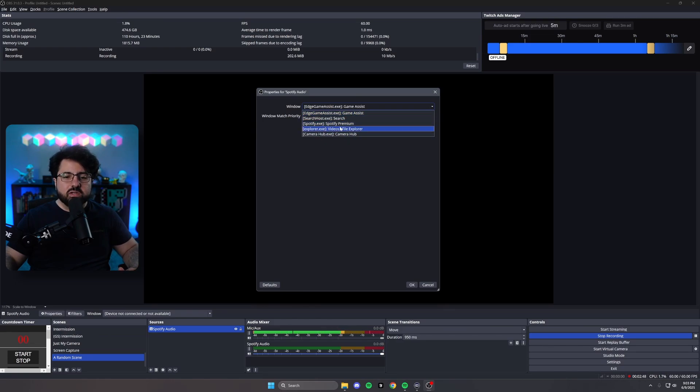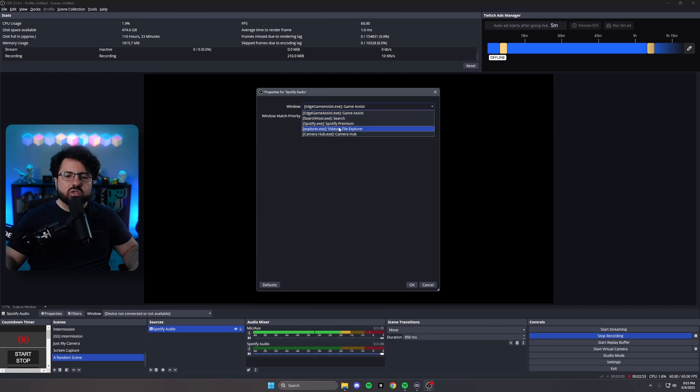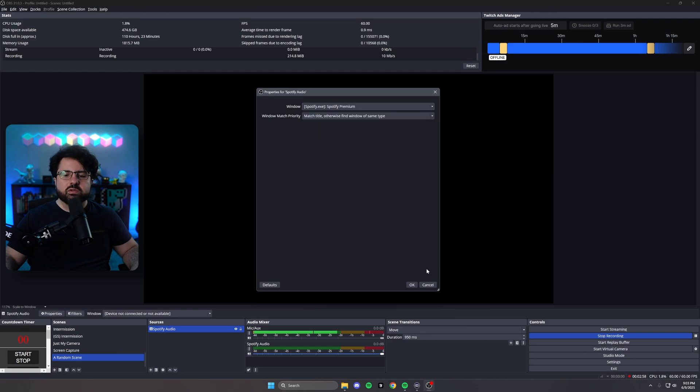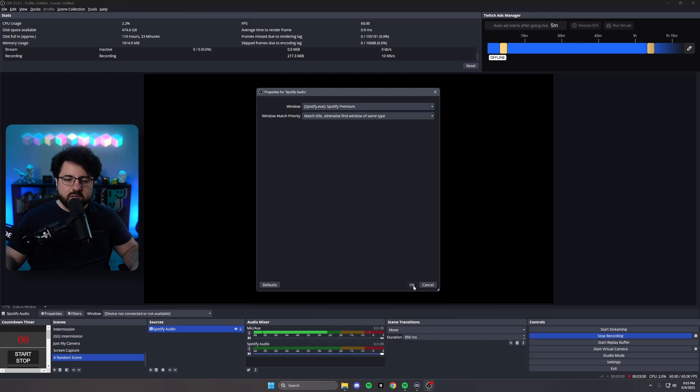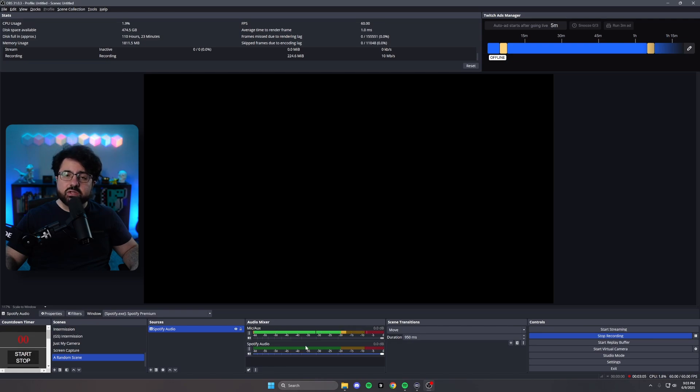If it's not here, hit cancel, open Spotify, and then it should show up here. So you're going to see right here, Spotify.exe, Spotify premium. You want to make sure to select that, hit okay. And now you'll notice Spotify audio gets added to the mixer, the bottom down here on OBS.